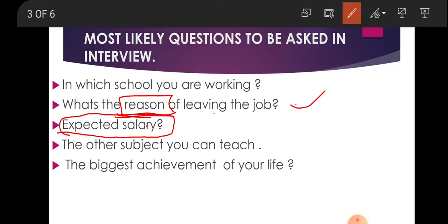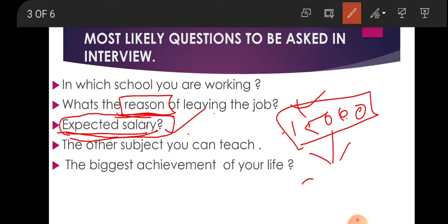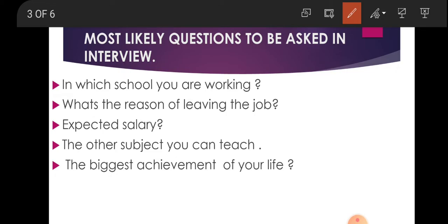Next is expected salary. When filling a form or in the interview, they will ask your recent salary and your expected salary. Your expected salary should not be unreasonably high. For example, if your current salary is ₹15,000, you cannot directly ask for ₹30,000 or ₹25,000. If the salary is already specified in the posting, there is no need to mention it.